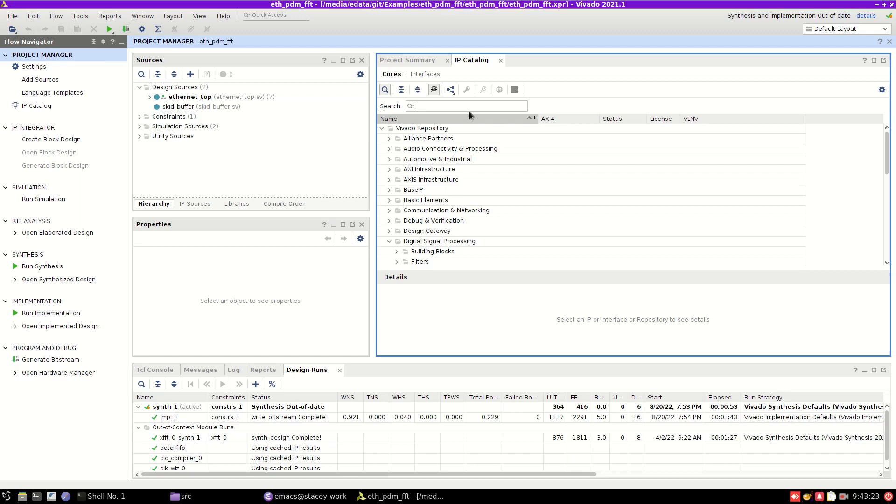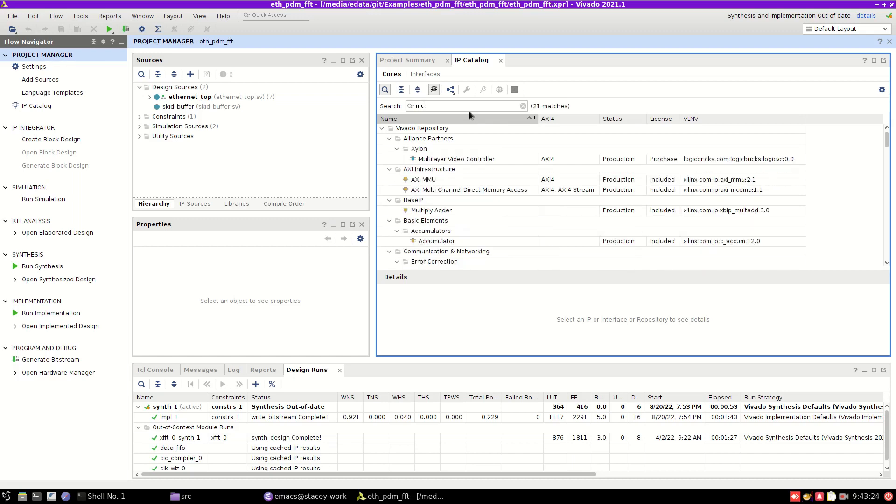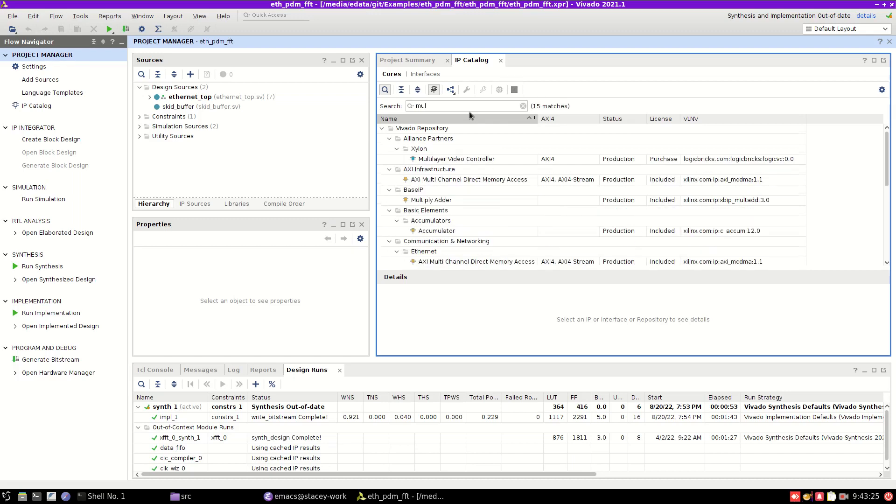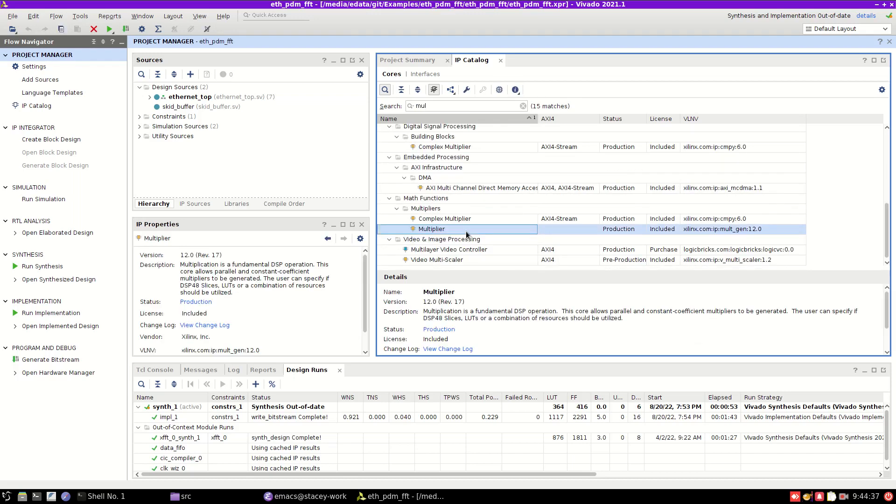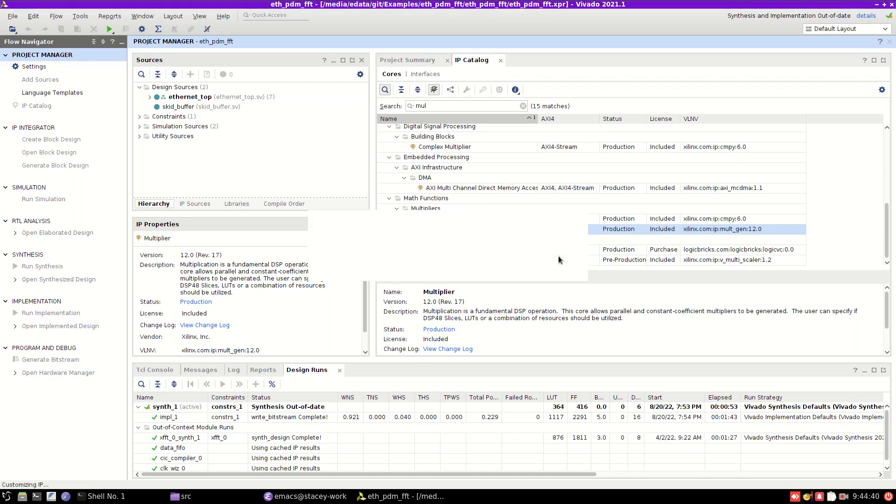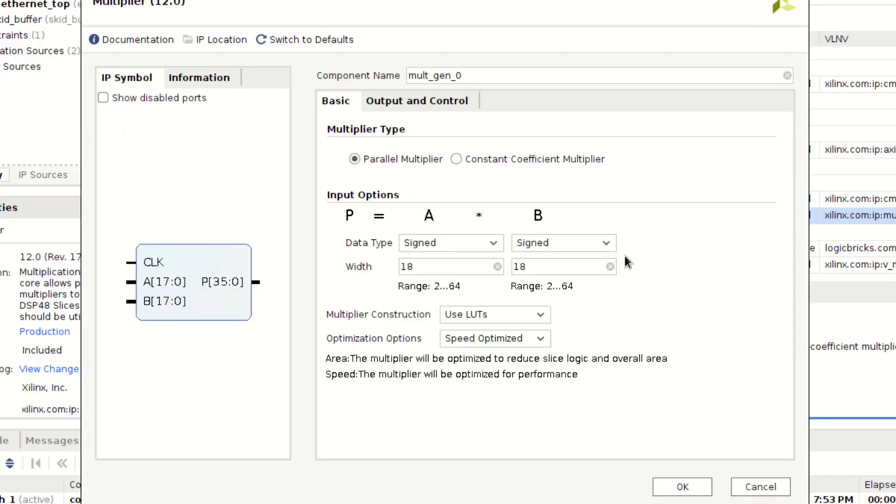So if we go to multiply, and this will give me control over how my multiply behaves, and I don't have to infer it. I can just put in these numbers, and it'll give me a multiply IP core.